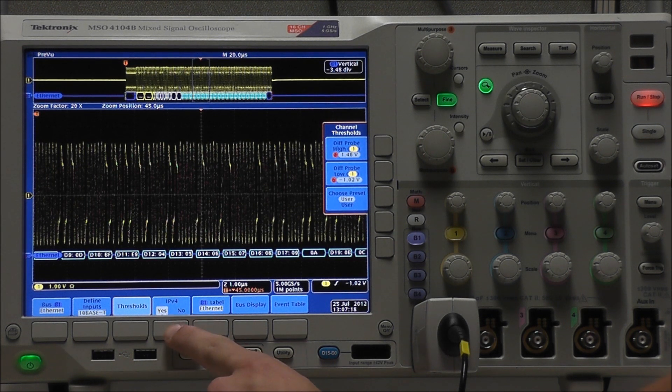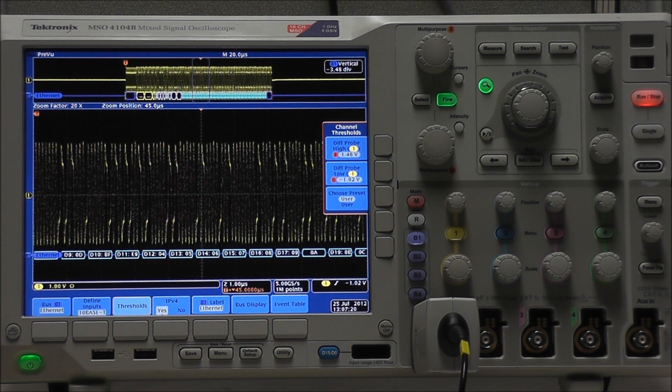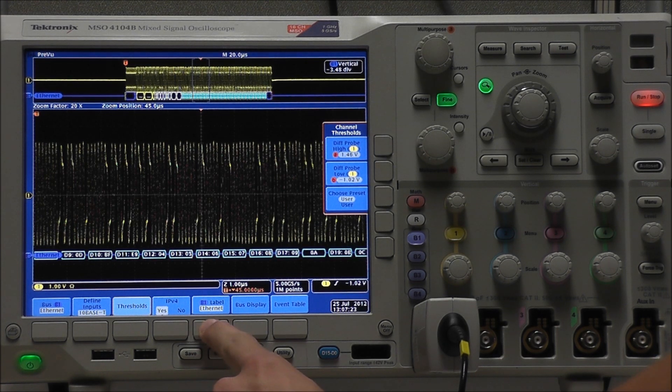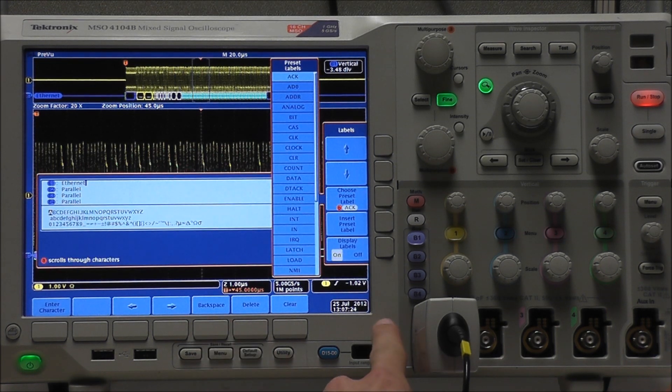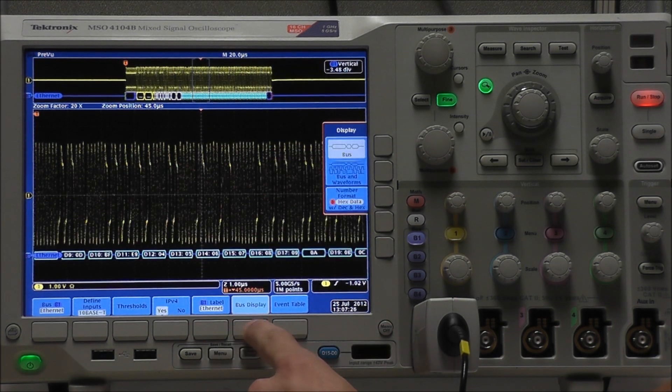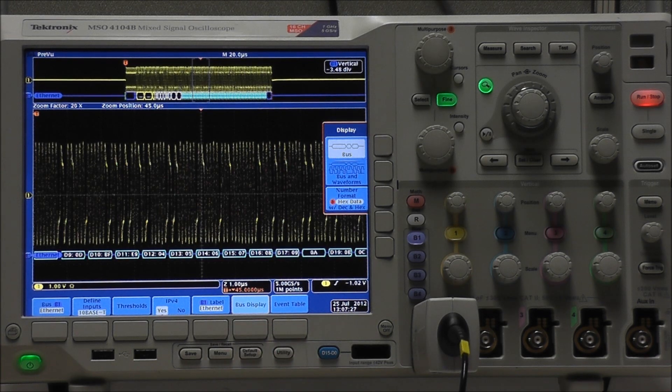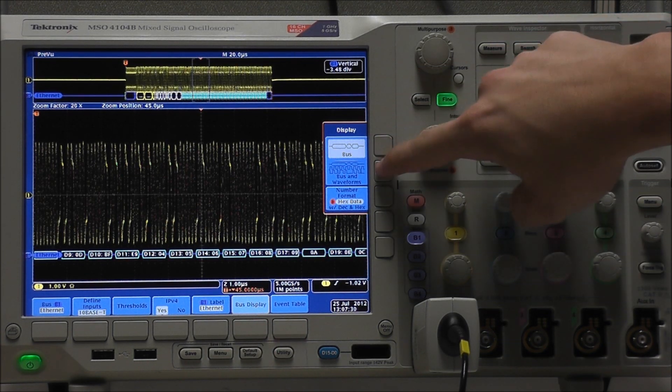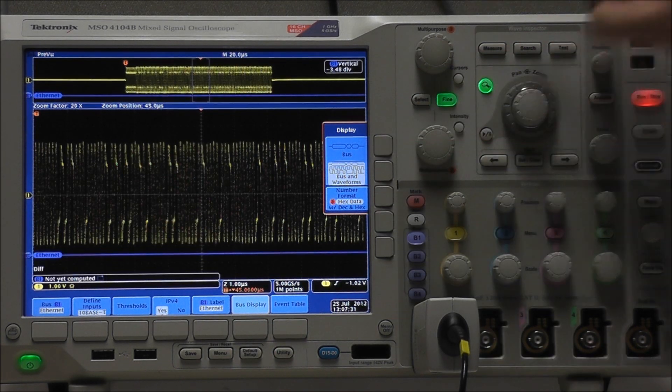We can choose whether or not we want to use IP version 4. We can also edit our labels. We can edit our bus display to show bus or bus and waveforms,